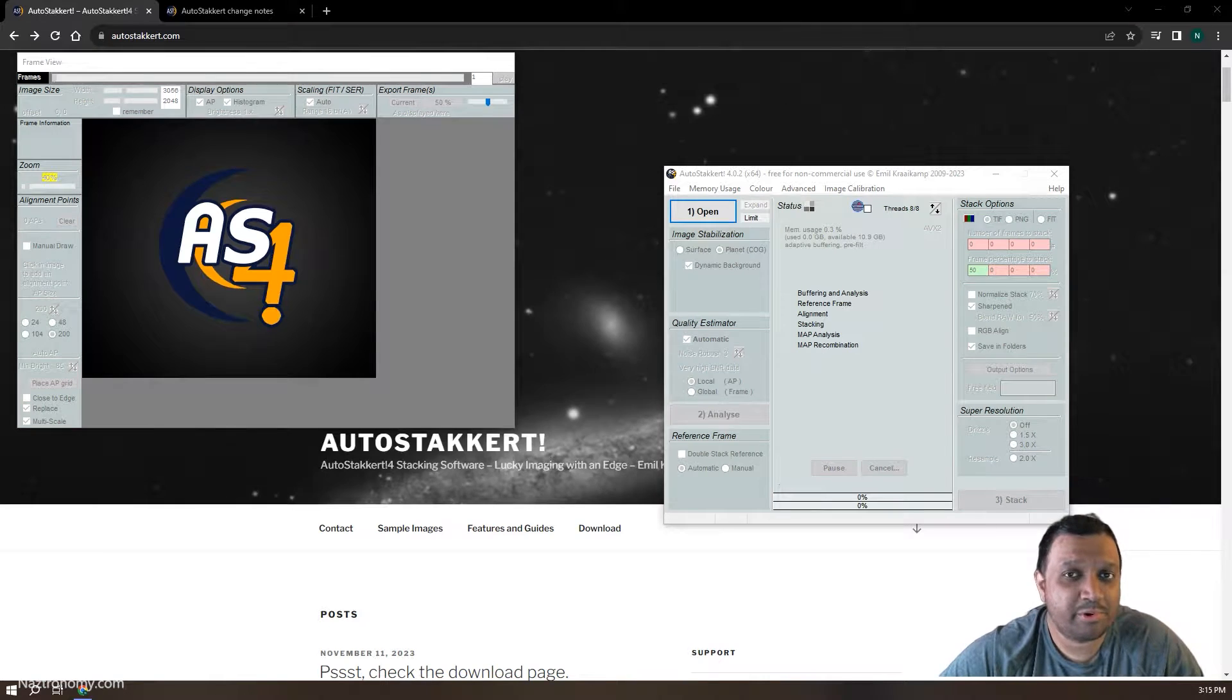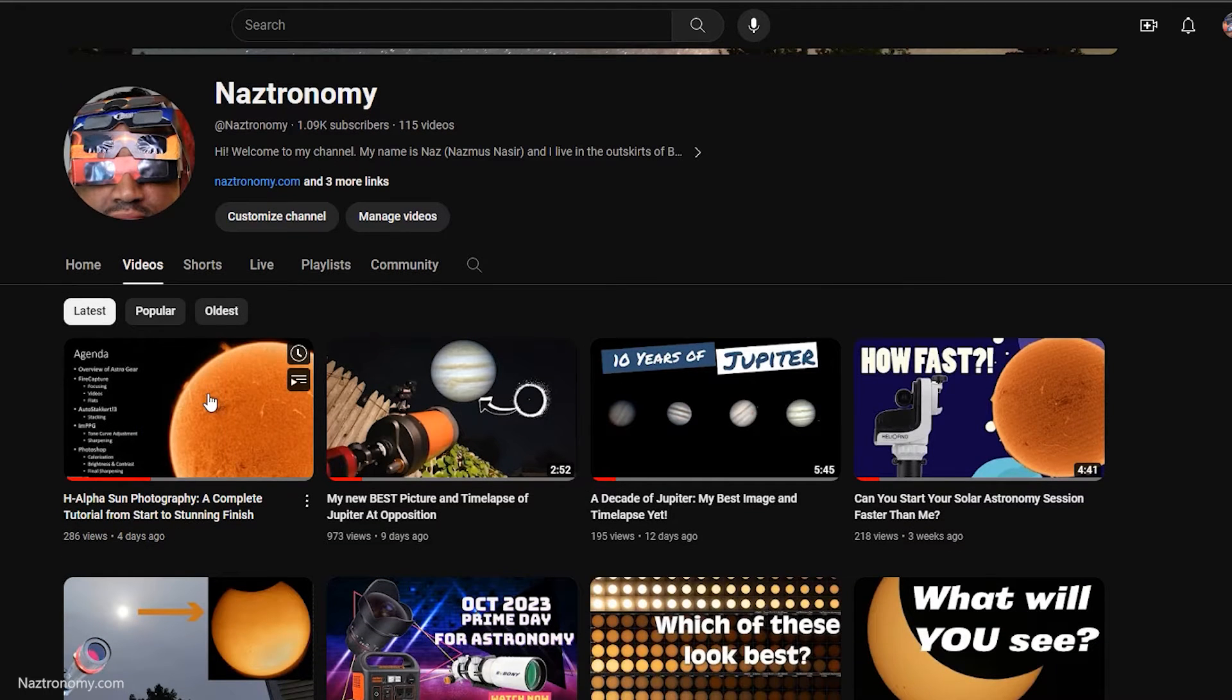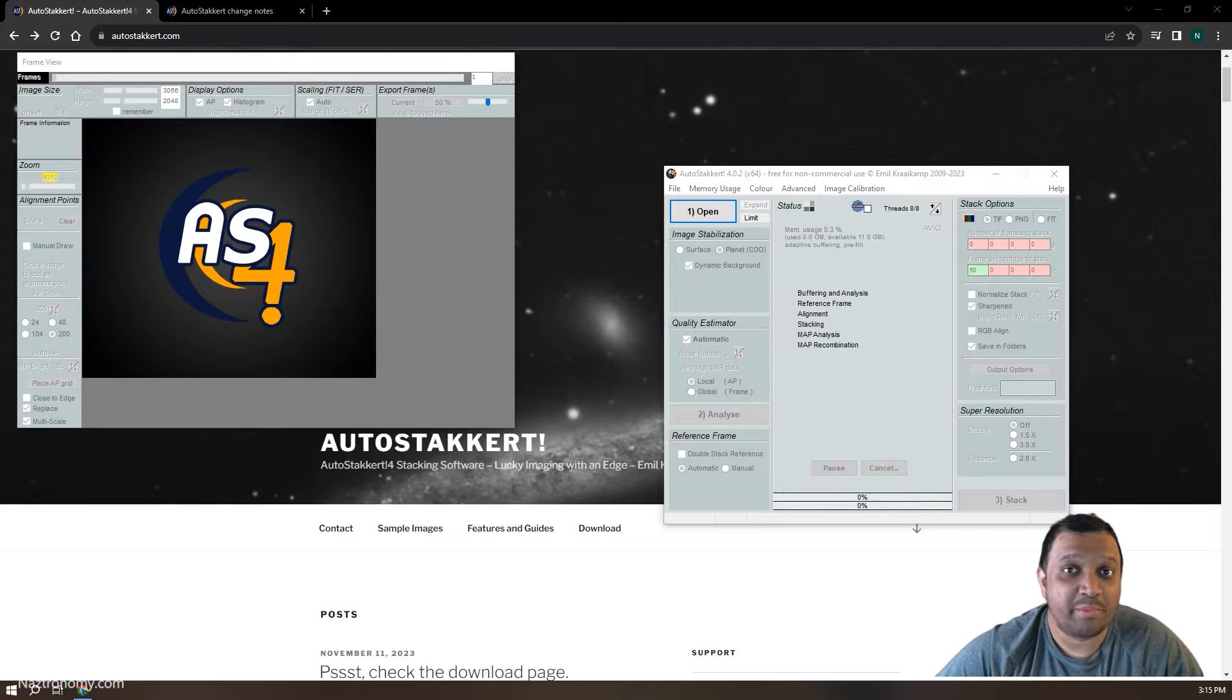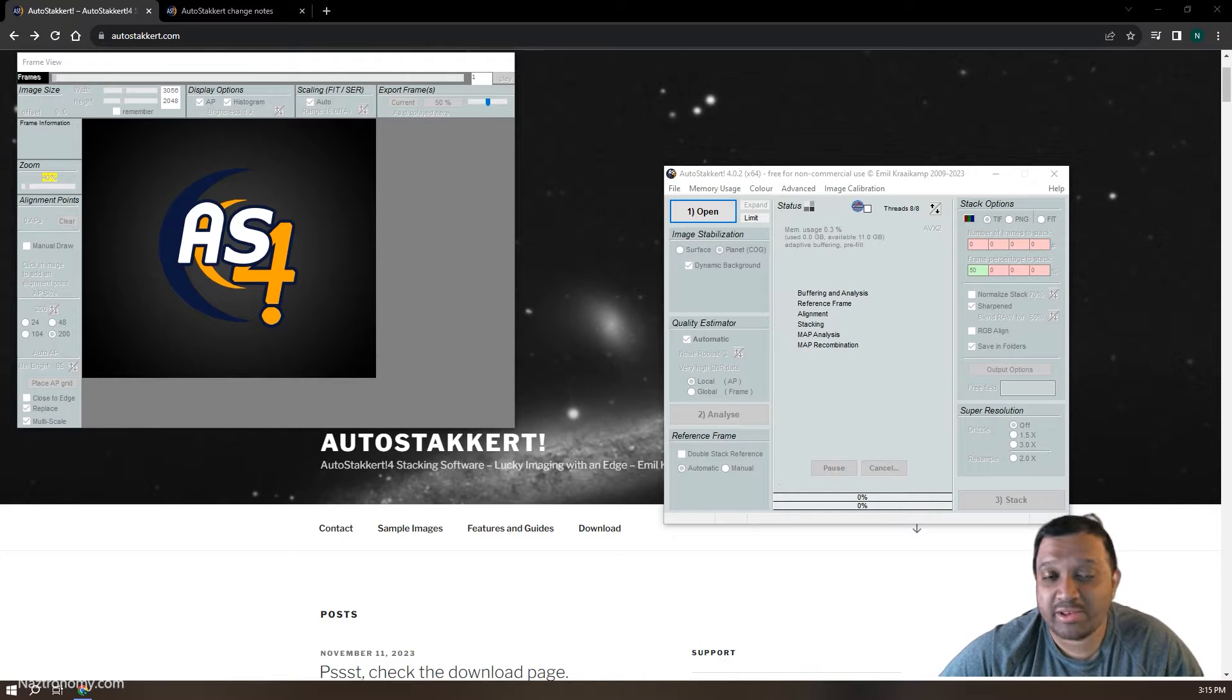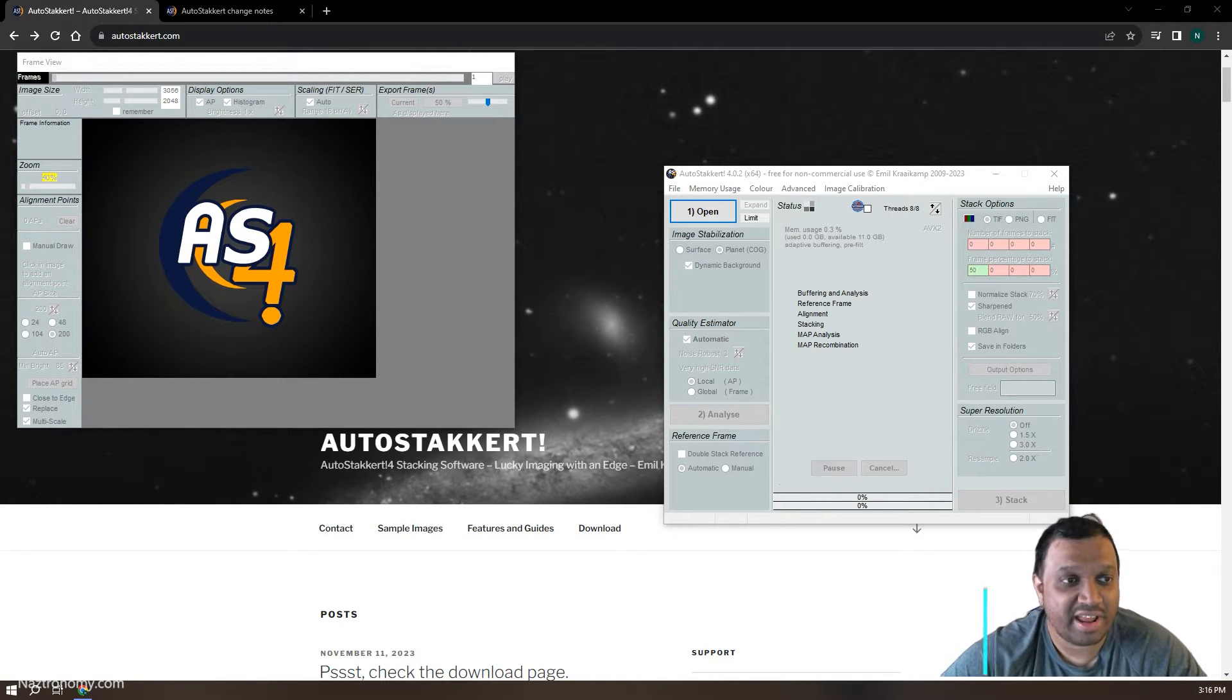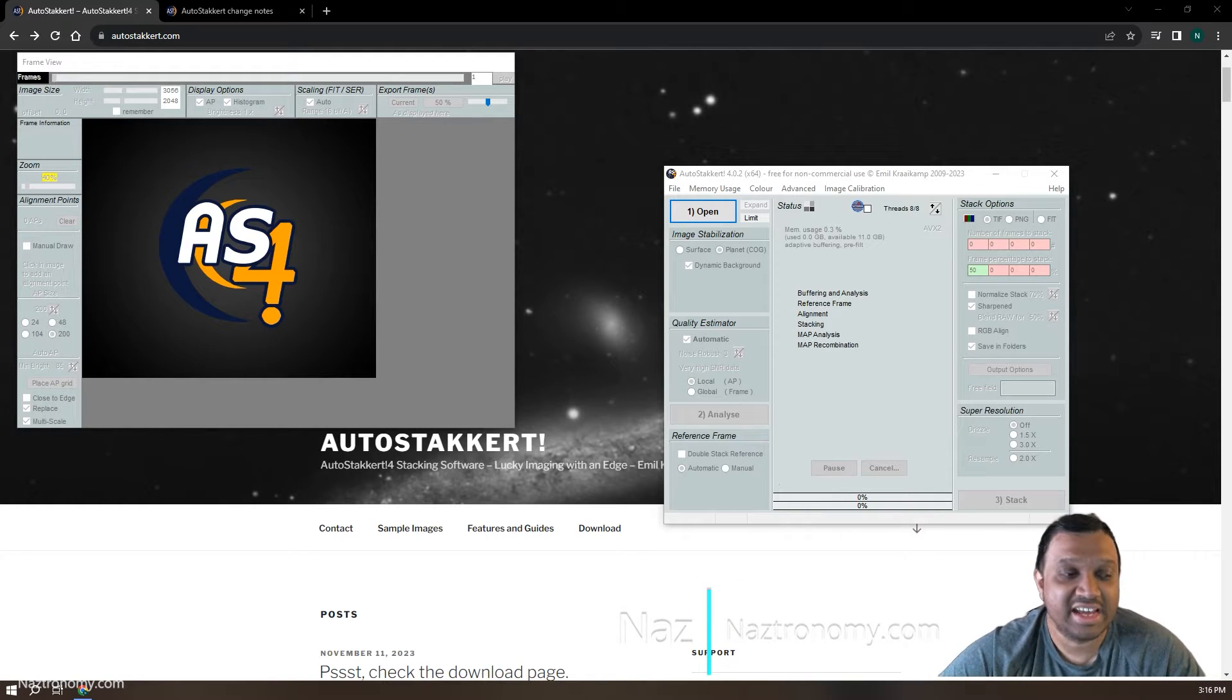Hey everyone. In the video I uploaded on November 10th, I mentioned that the creator of AutoStakkert, Emil Kraaikamp, announced that he was working on releasing a beta version of AutoStakkert 4, and the very next day on November 11th, he did just that.